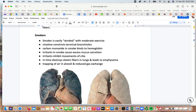Smokers have difficulty breathing for several reasons: nicotine constricts the terminal bronchioles, carbon monoxide binds up hemoglobin, irritants in smoke cause excess mucus secretion and inhibit cilia movement, and over time elastic fibers are destroyed, which can lead to emphysema and air trapping in the alveoli, reducing gas exchange.